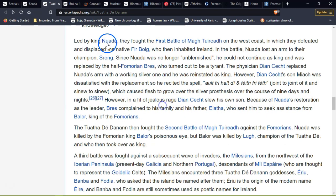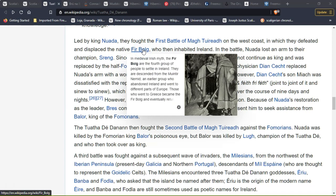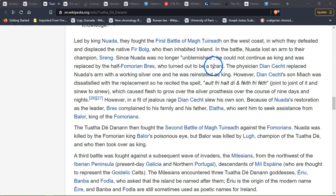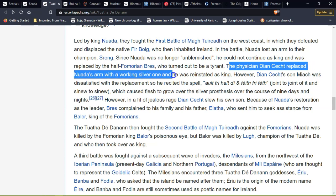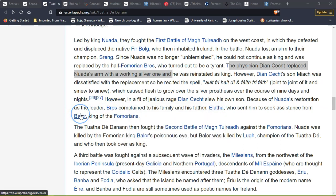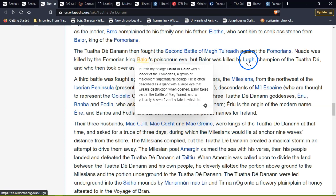Bres turned out to be a tyrant. The physician replaced Nuada's arm with a working silver one and recited a spell causing flesh to grow over the silver prosthesis over nine days and nights. However, Nuada was restored as leader but was later slain by Balor of the Fomorians — a king described as a giant with a large poisonous eye that wreaks destruction when opened. A Greek geographer made a voyage in 325 BC and called the island by a recorded name. It's interesting that all these groups started in this area.